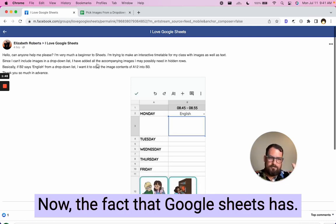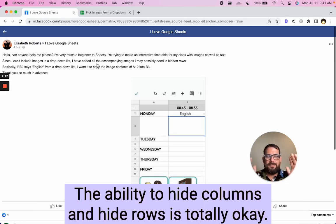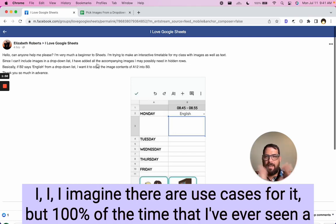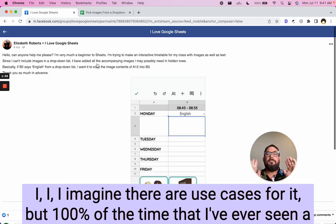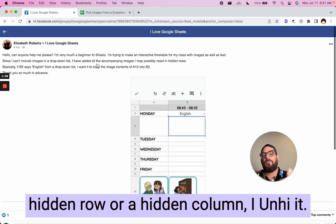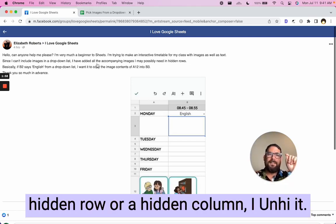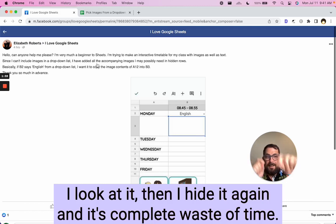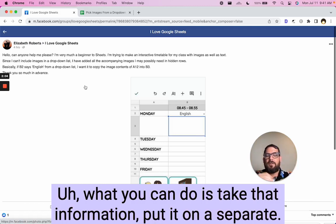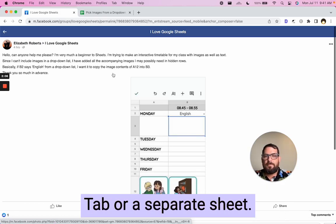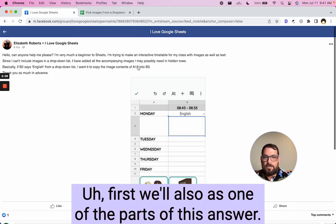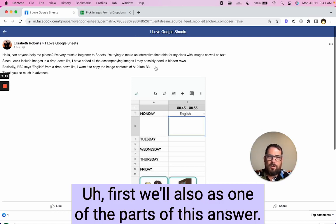So what I always recommend is if you ever find yourself needing to hide rows or hide columns, you probably want to put that information on another sheet. Now, the fact that Google Sheets has the ability to hide columns and hide rows is totally okay. I imagine there are use cases for it, but 100% of the time that I've ever seen a hidden row or a hidden column, I unhide it. I look at it, then I hide it again, and it's complete waste of time. What you can do is take that information, put it on a separate tab or a separate sheet.